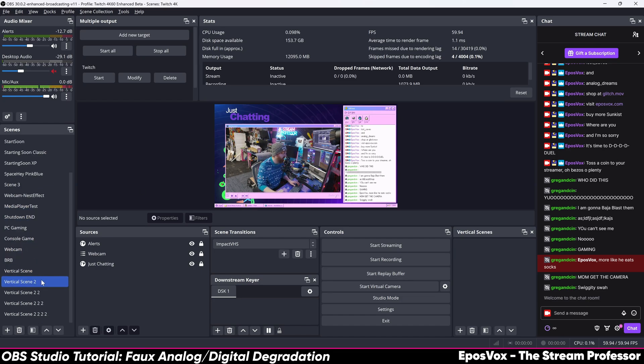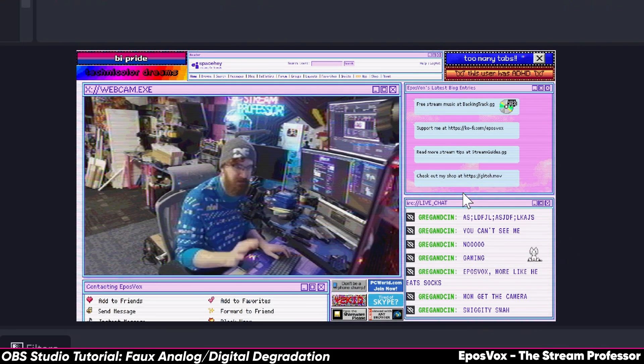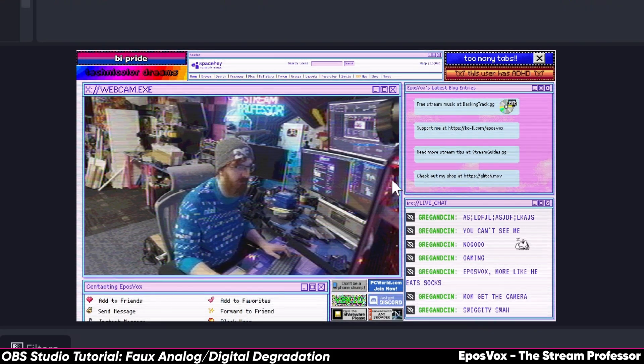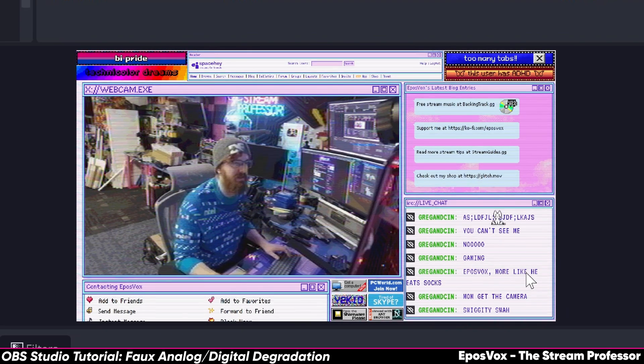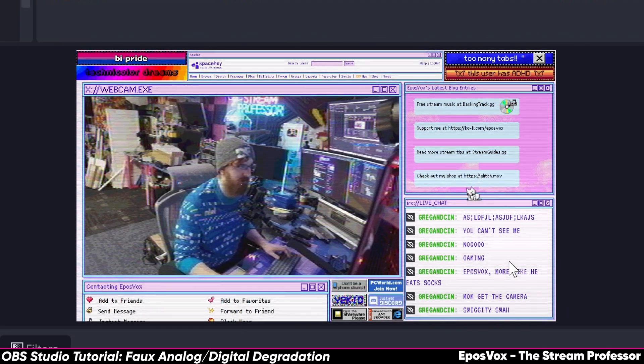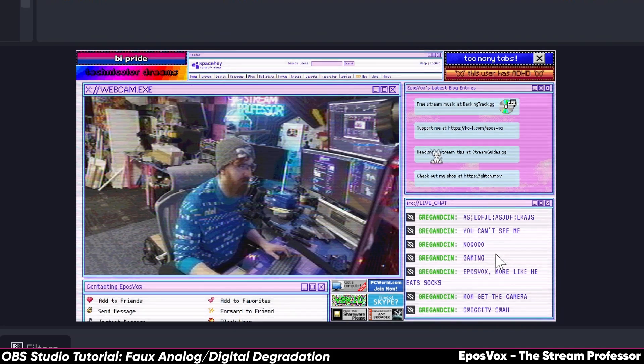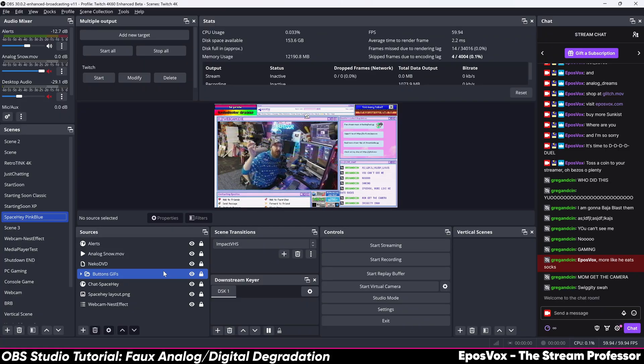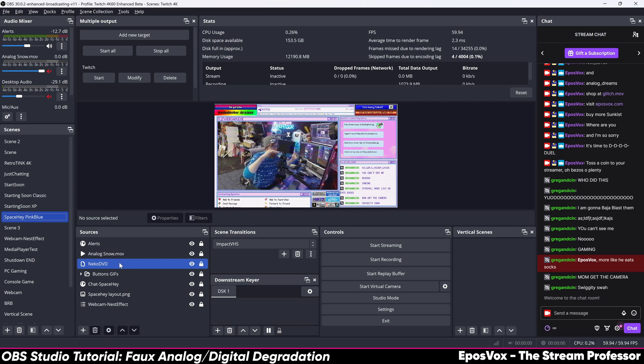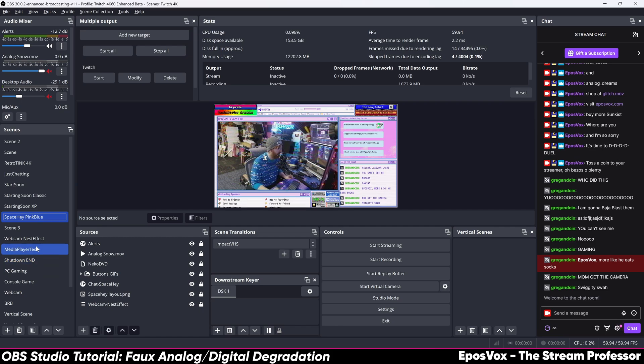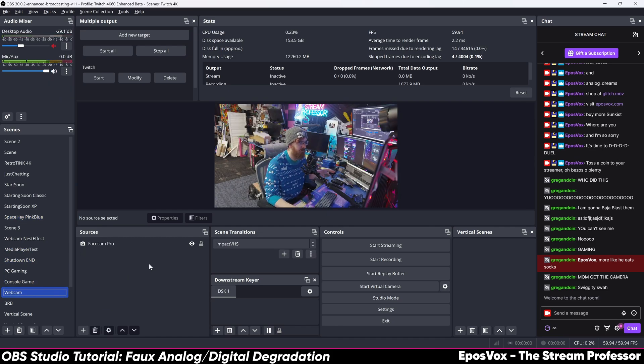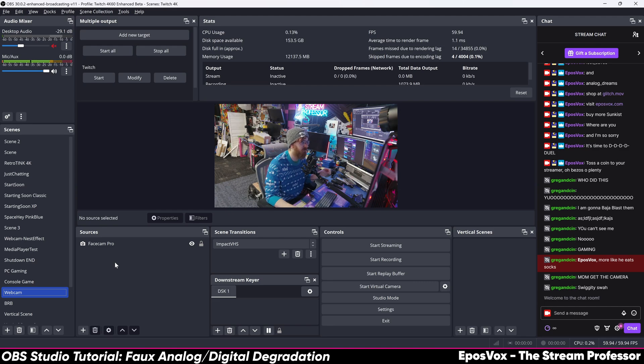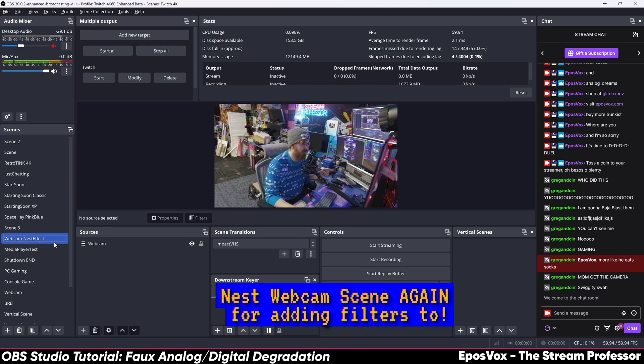And so this is my scene for it. If I switch to the scene, I've built up this MySpace SpaceHey kind of layout with a bunch of old-school blinkies and all that to fit my Y2K aesthetic for one of the scenes I want to go with. But having a full 4K camera didn't really make sense for the scene. So this is how I have it set up for now. We'll probably tweak it as things go. But I'm really happy with how this looks. So first and foremost, I have my webcam scene. But then I needed to nest that again so I could apply filters to this scene. So I just made webcam nest effect that I apply the filters to.